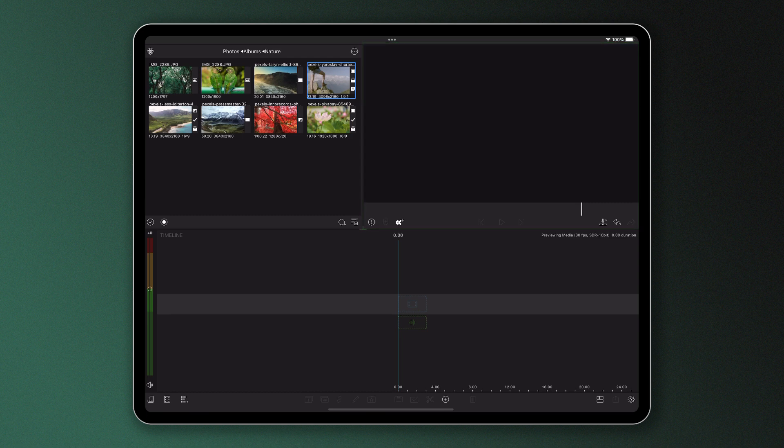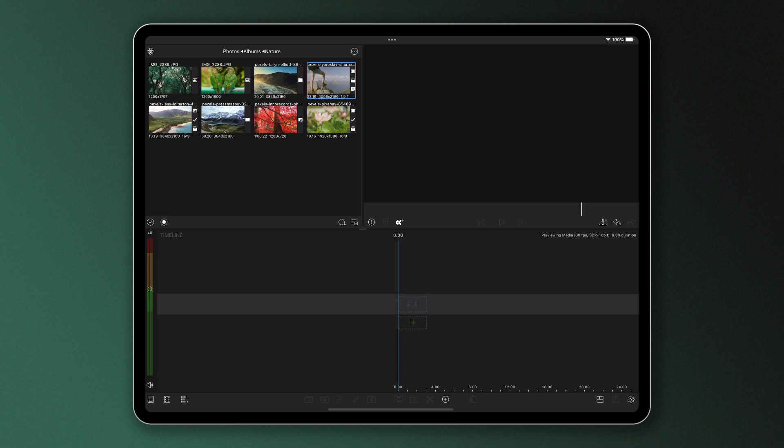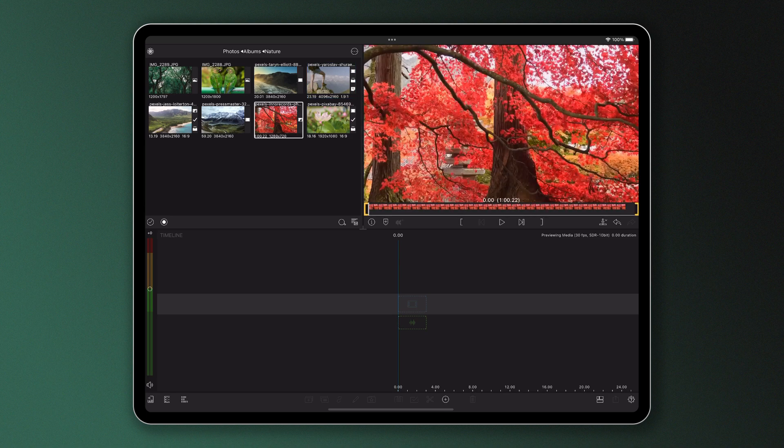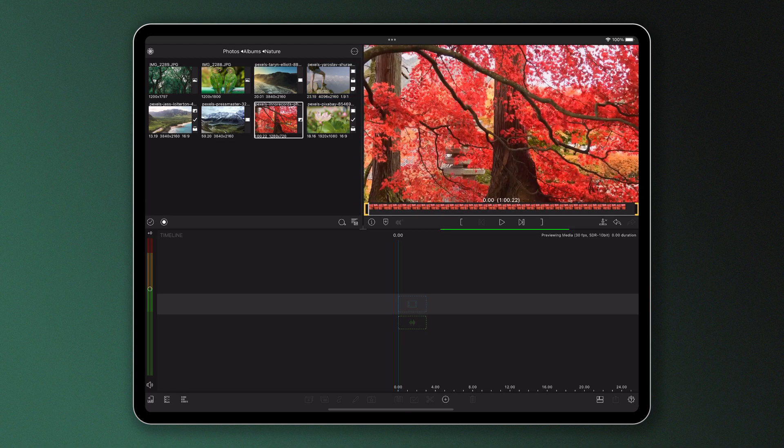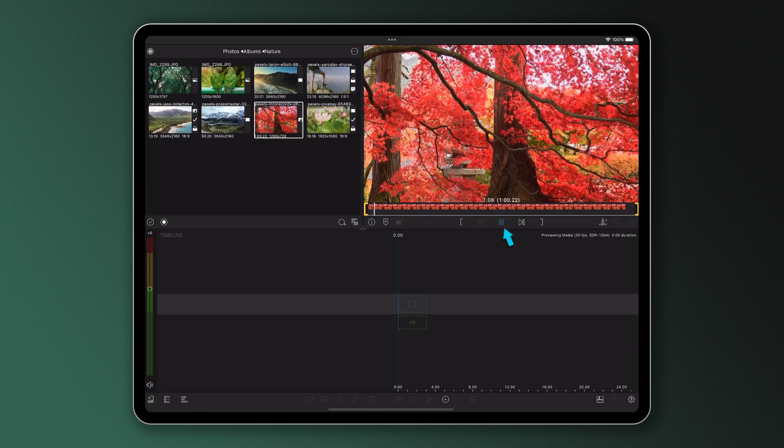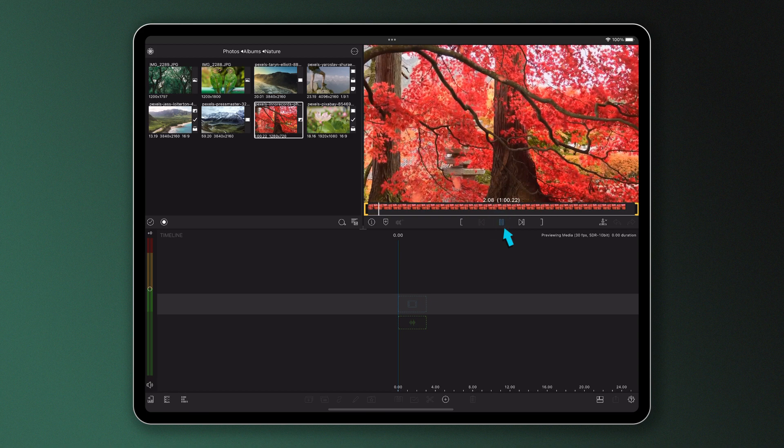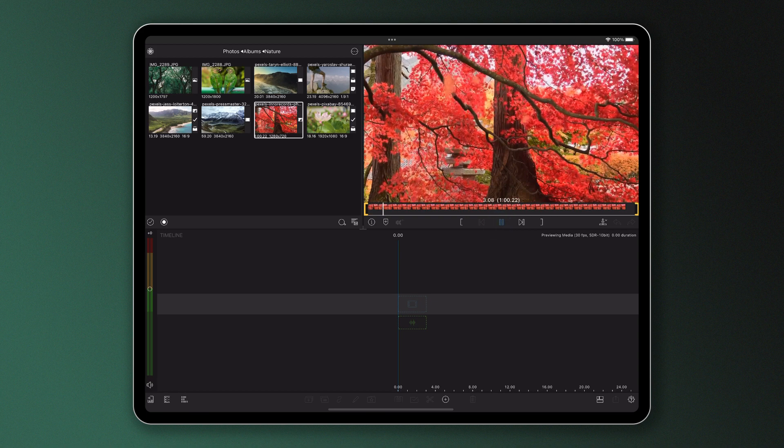These icons you see under the footage are called transport controls and we use these to navigate around our clip. Use the play icon to watch the media through and pause as you like.